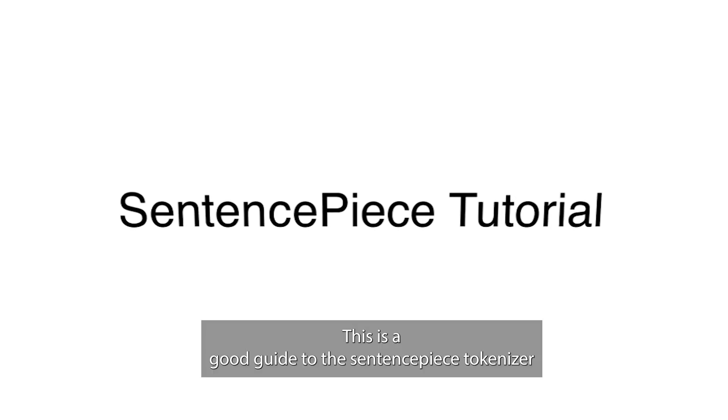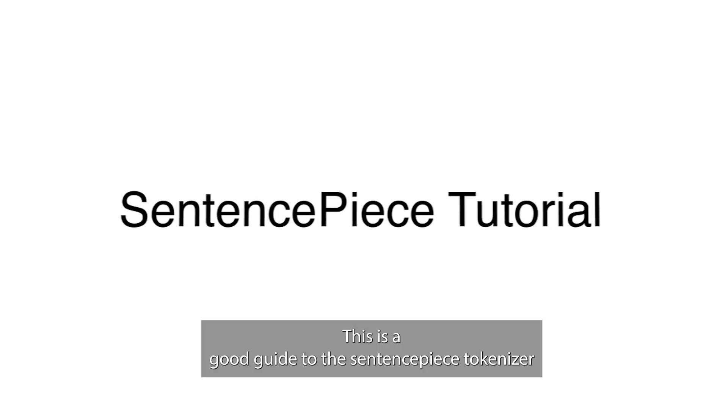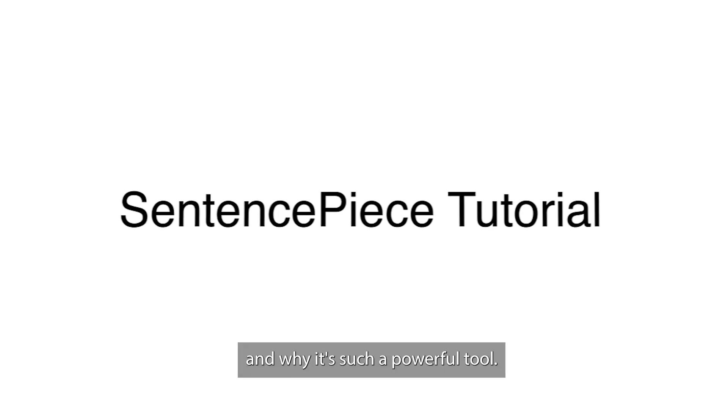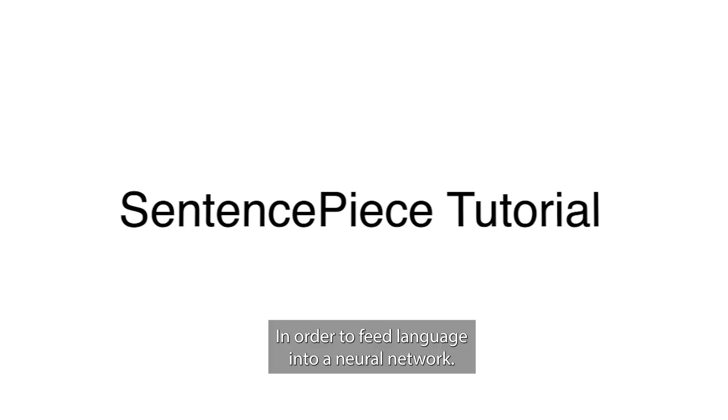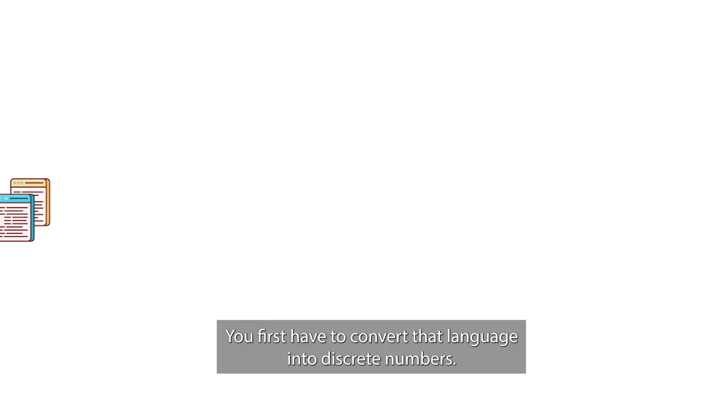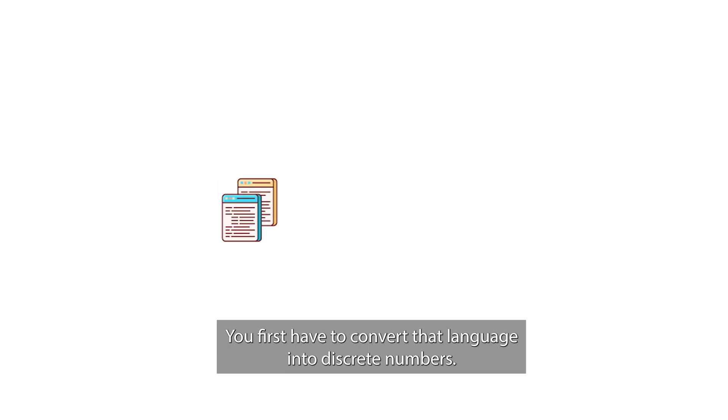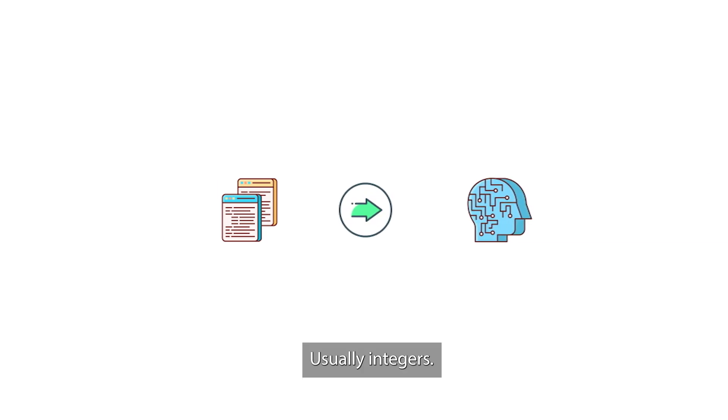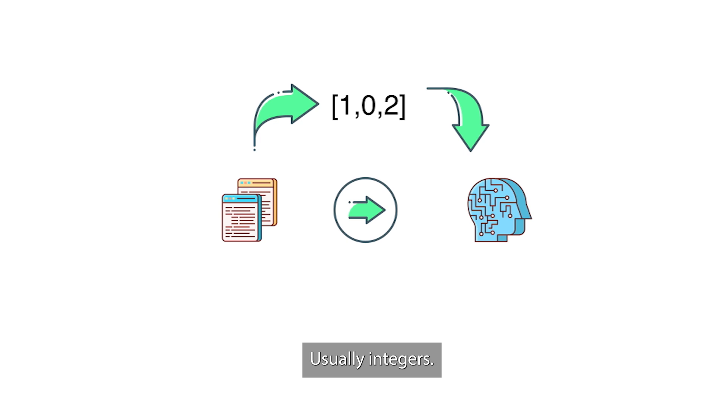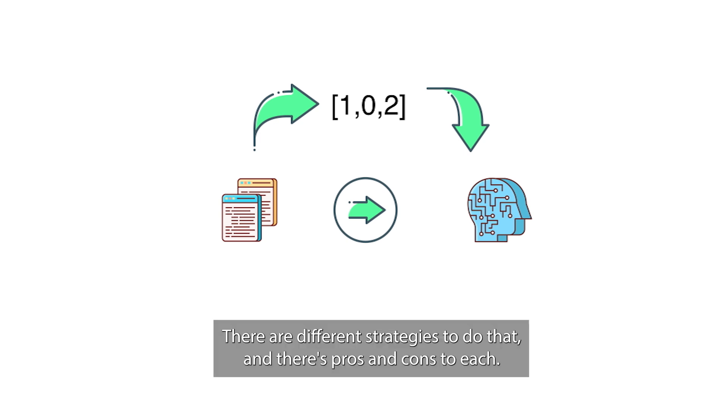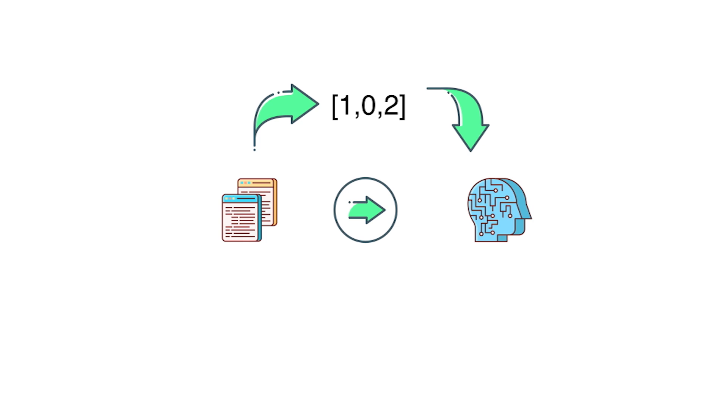This is a quick guide to the sentence piece tokenizer and why it's such a powerful tool. In order to feed language into a neural network, you first have to convert that language into discrete numbers, usually integers.